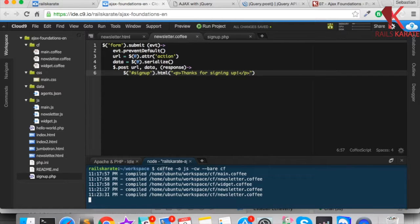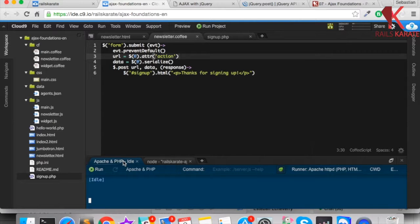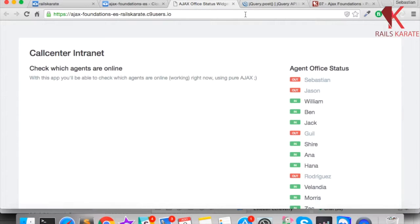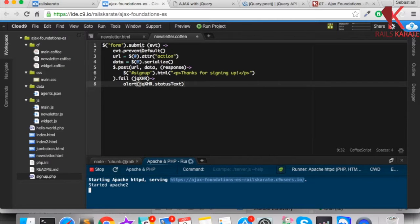Don't forget to run the command to compile from CoffeeScript to JavaScript. Here we also need to run the server — a POST request needs a web server, which is why we use Cloud9, because it's really easy to have everything set up. Run the Apache server by clicking 'run project', and here is the URL where Apache is serving our website.